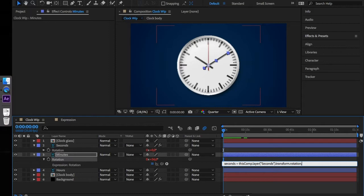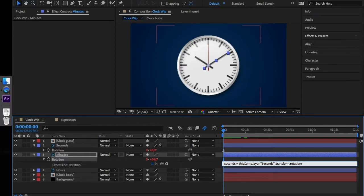In After Effects, a variable can be thought of as a container that holds a value. To create a variable, we simply type the variable name and use the equal sign. After the equal sign comes the value that should be stored in the variable.